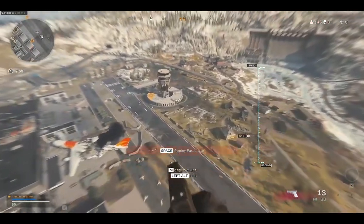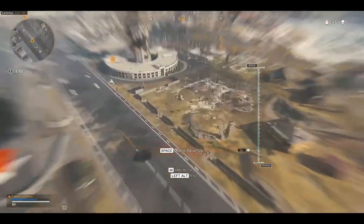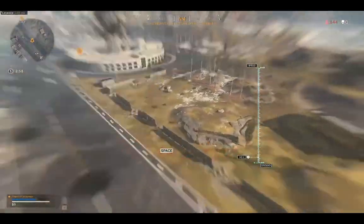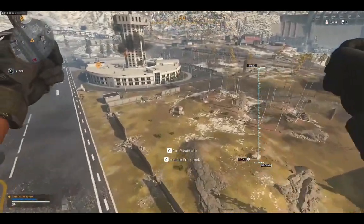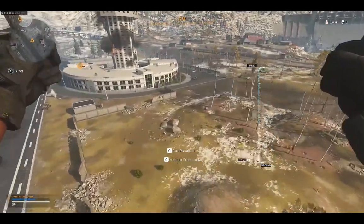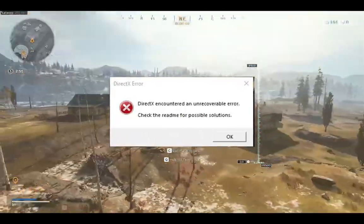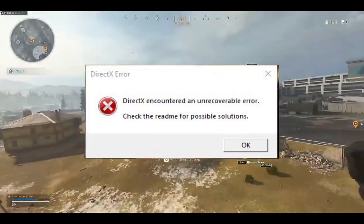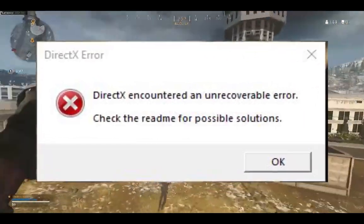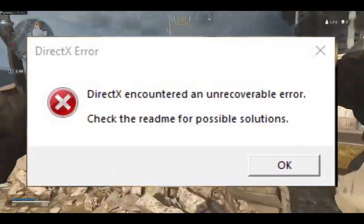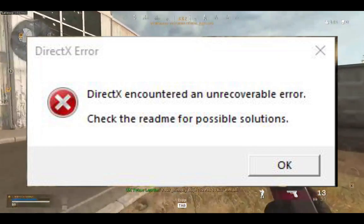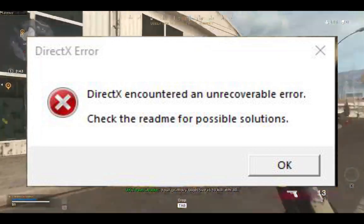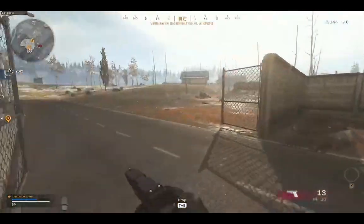Call of Duty launched in March 2020 and got a lot of traction, but most of the time it crashes and throws an error with code DirectX encountered an unrecoverable error. Check the readme for possible solutions. I am going to provide some solutions to resolve this issue.